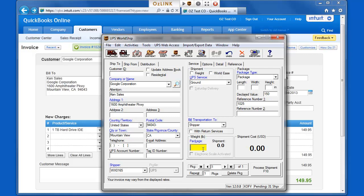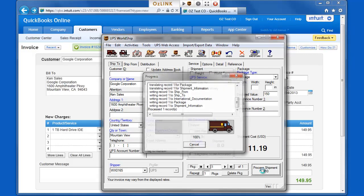So now to process the shipment, I'll enter my package weight and select Process Shipment in WorldShip.